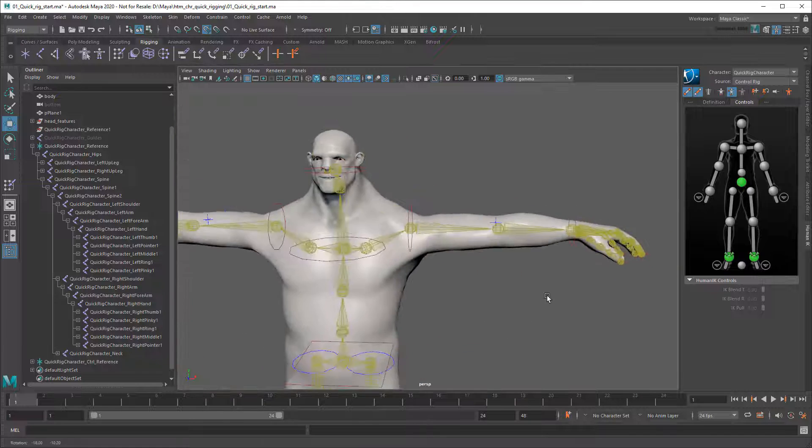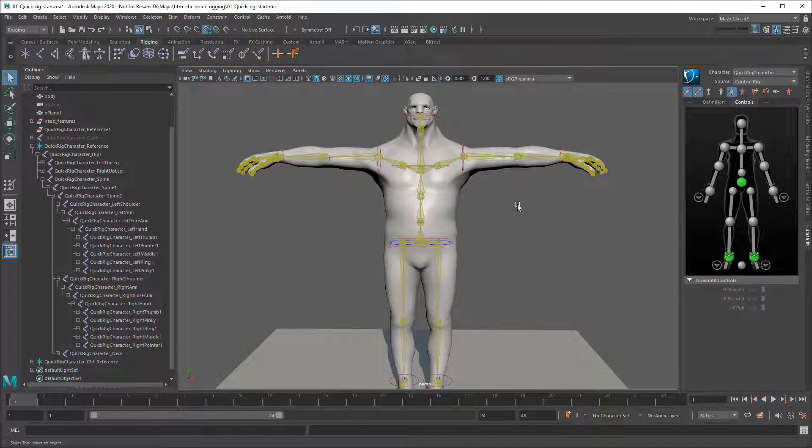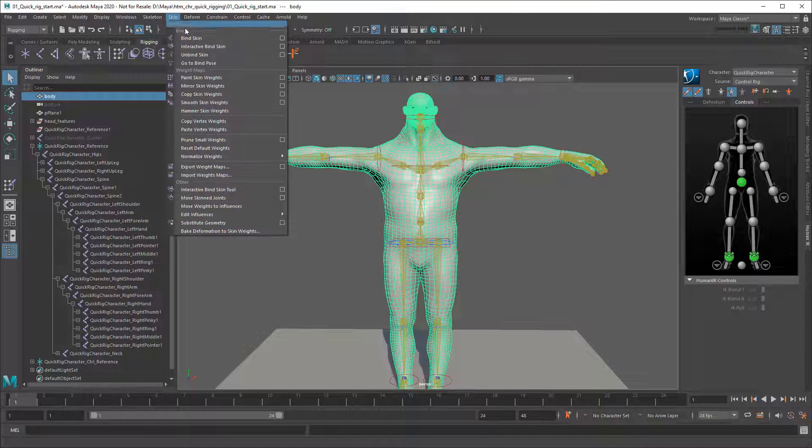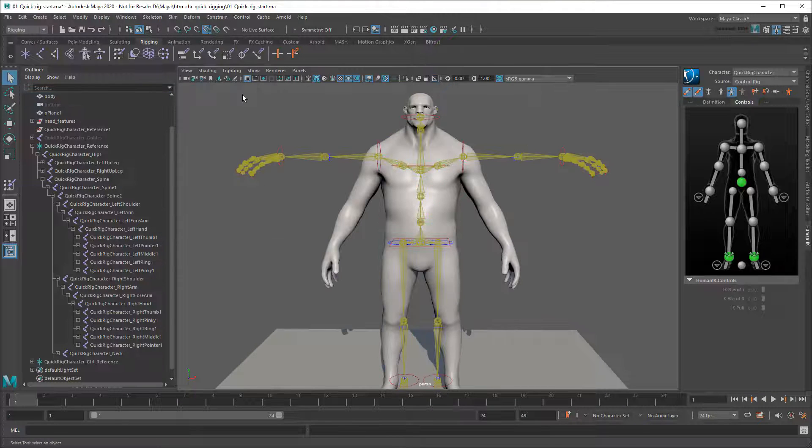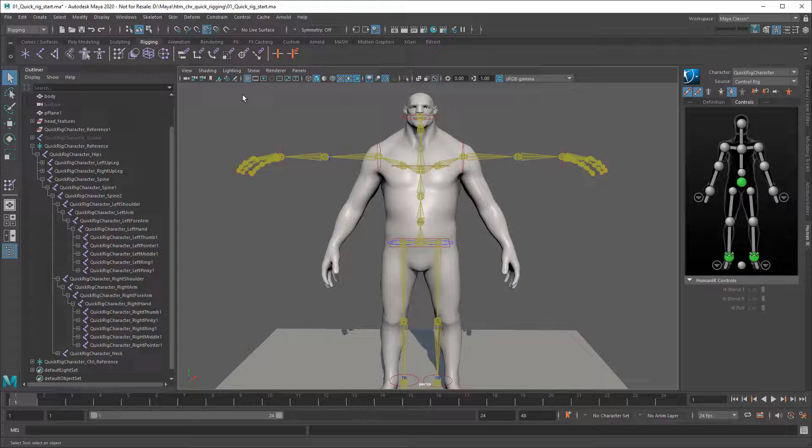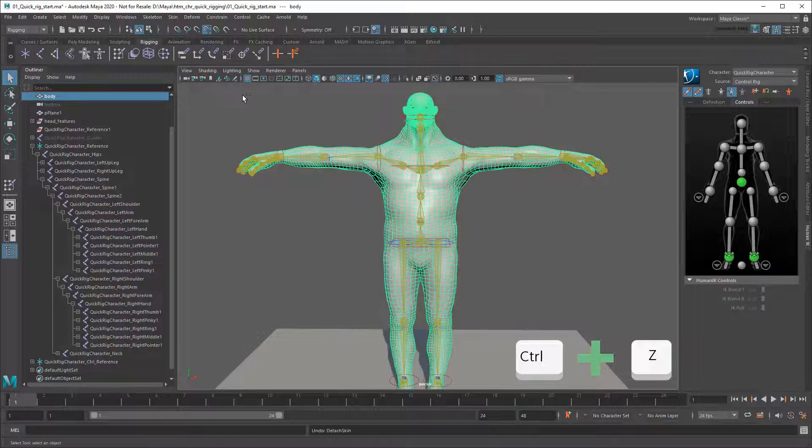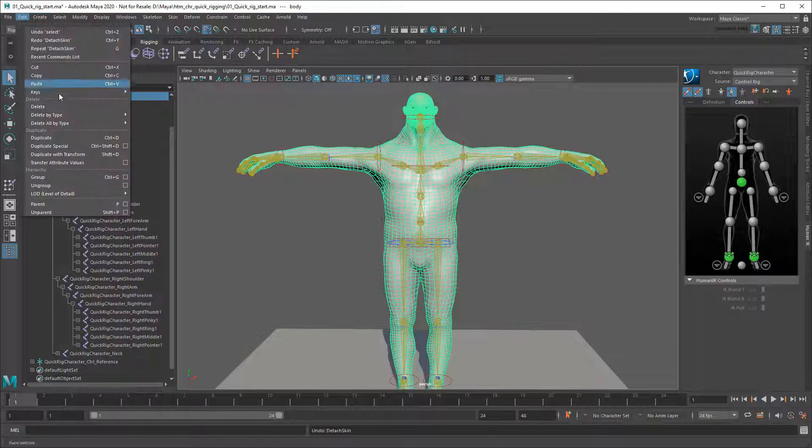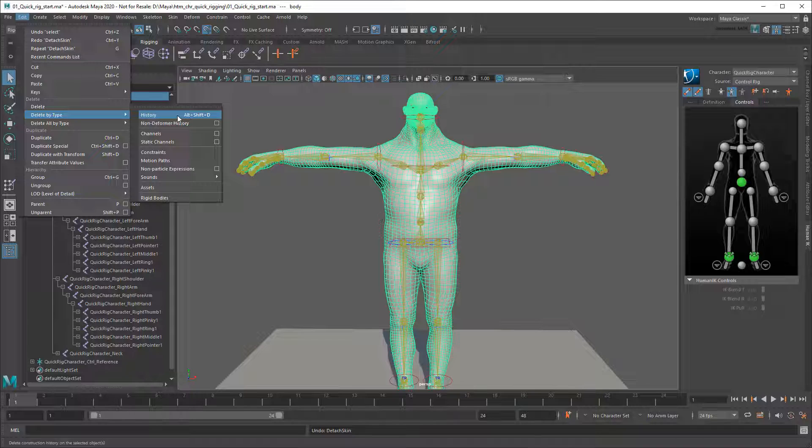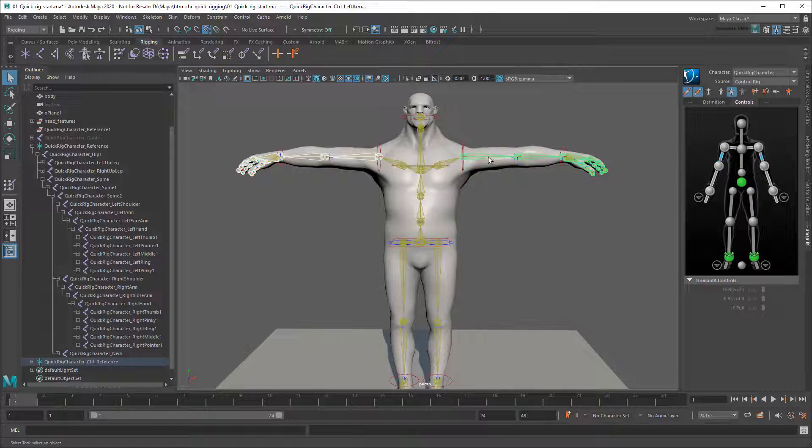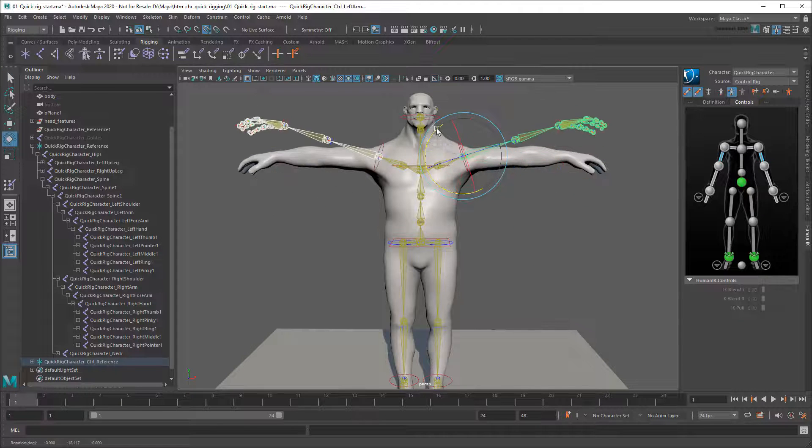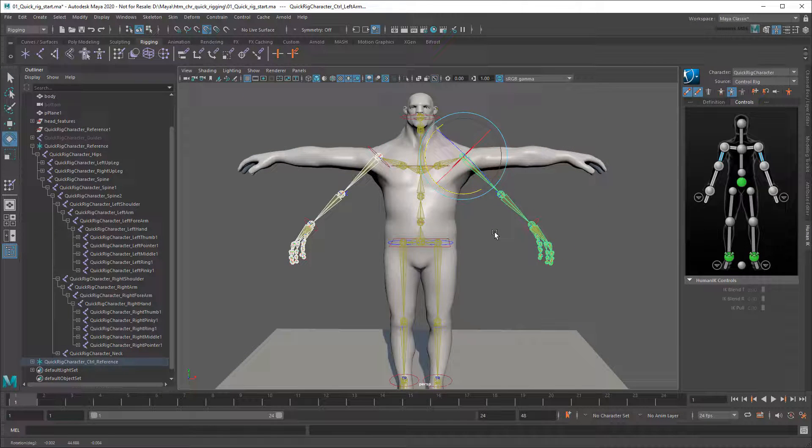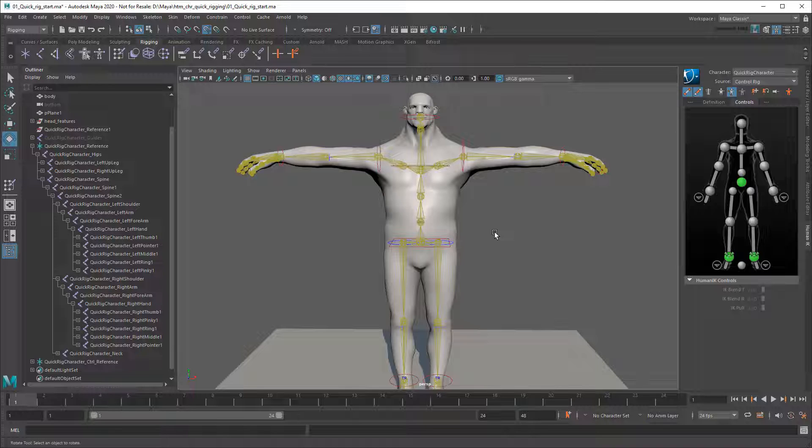So let's unbind the skin and then rebind it with these joints included. I could do this via the Skin Unbind Skin menu, but notice that returns the mesh back to its old A stance position, which would mean I'd need to line up all these controls again. Instead, I'm going to undo all that and go to Edit Delete by Type History. This will remove everything currently feeding my skinned mesh, including the controls and joint connections, and bake all of that into the mesh itself. In other words, not only will it unbind my skin, but also freeze the geometry in this position at the same time.